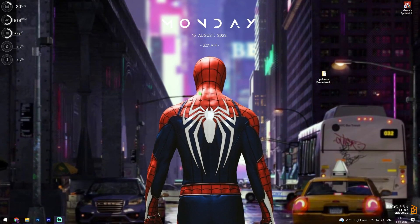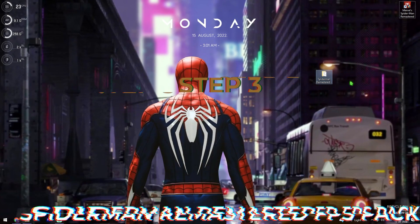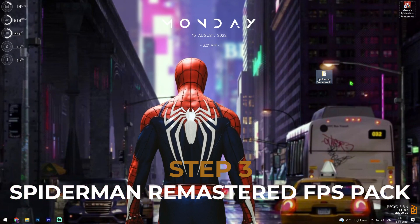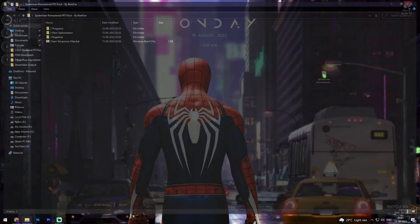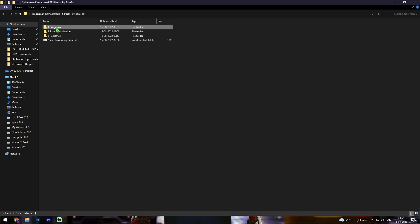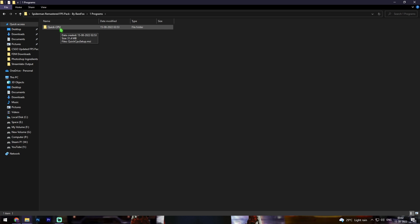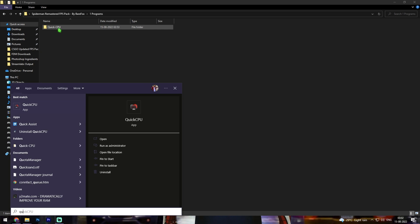Once you're done with the settings, close them and download the Spider-Man Remastered FPS pack — I'll be leaving a link in the description below. It's super easy to download. Once downloaded, open it up and you'll find three folders and a single file. The first folder is the Programs folder, and in here you'll find Quick CPU — download, install, and open it.